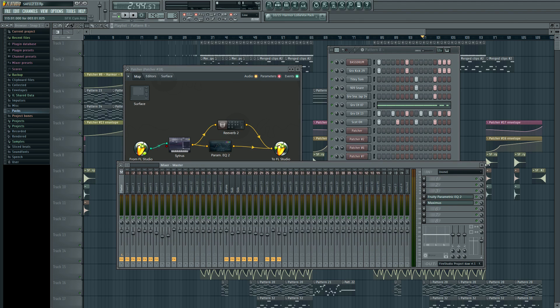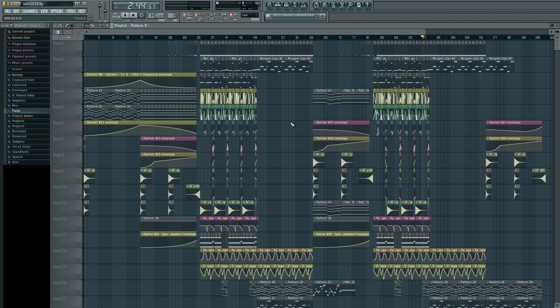This is going to be more or less the same deal as Level 1, only way more complicated, and assuming that you know way more about FL than you did when you were going to Level 1. Level 1 being that you know nothing. Level 2 being that you know at least enough about Level 1 that you're not going to be lost watching what's happening. But yes, there are no presets, no hand-holding.